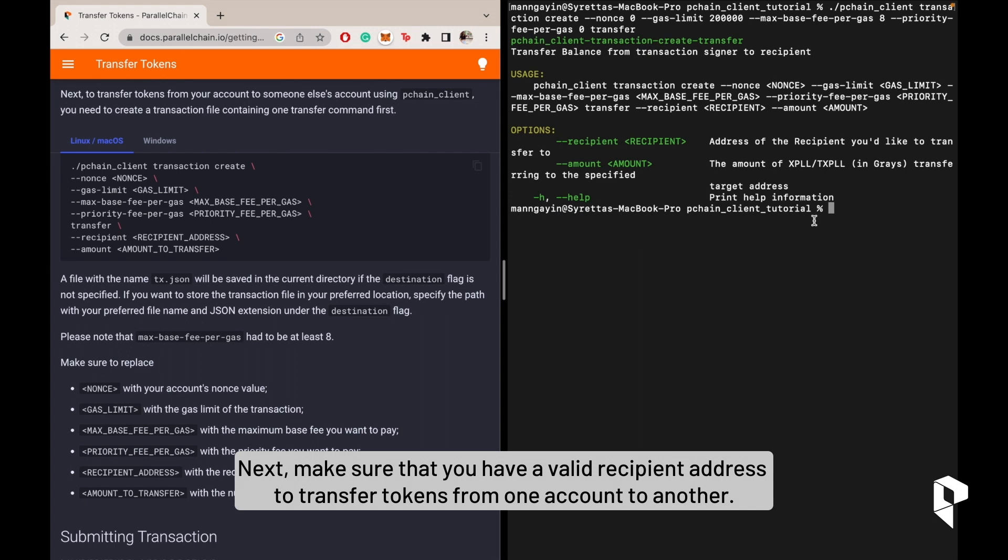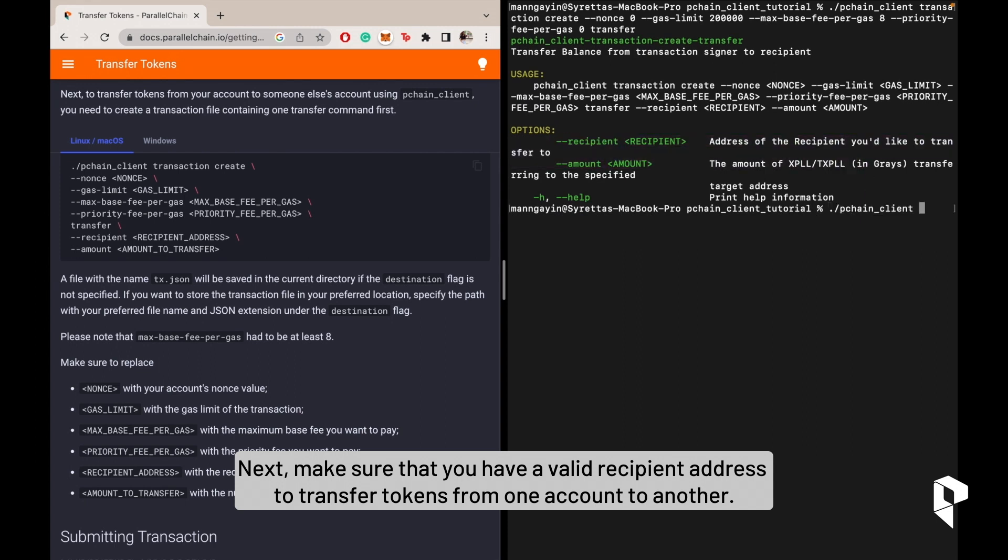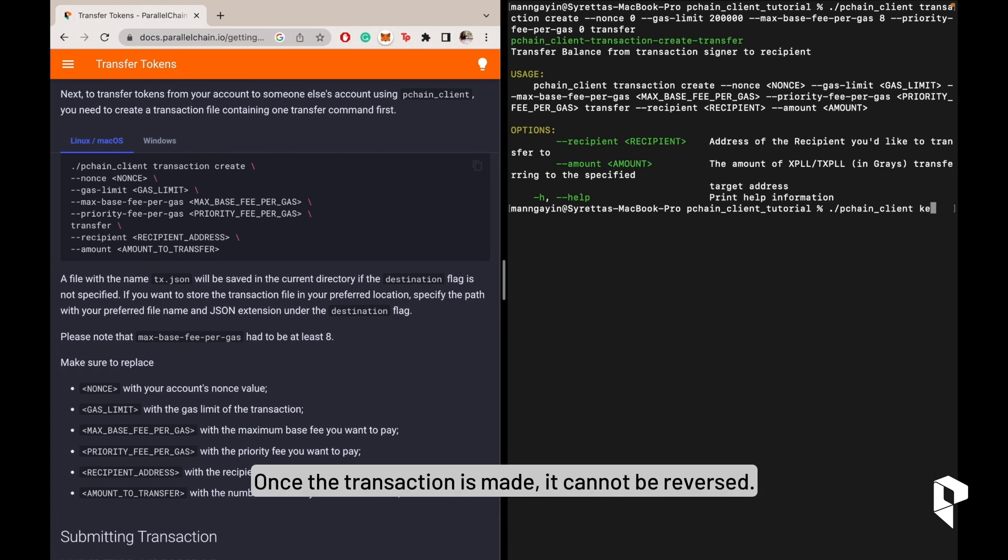Next, make sure that you have a valid recipient address to transfer tokens from one account to another. Once the transaction is made, it cannot be reversed.